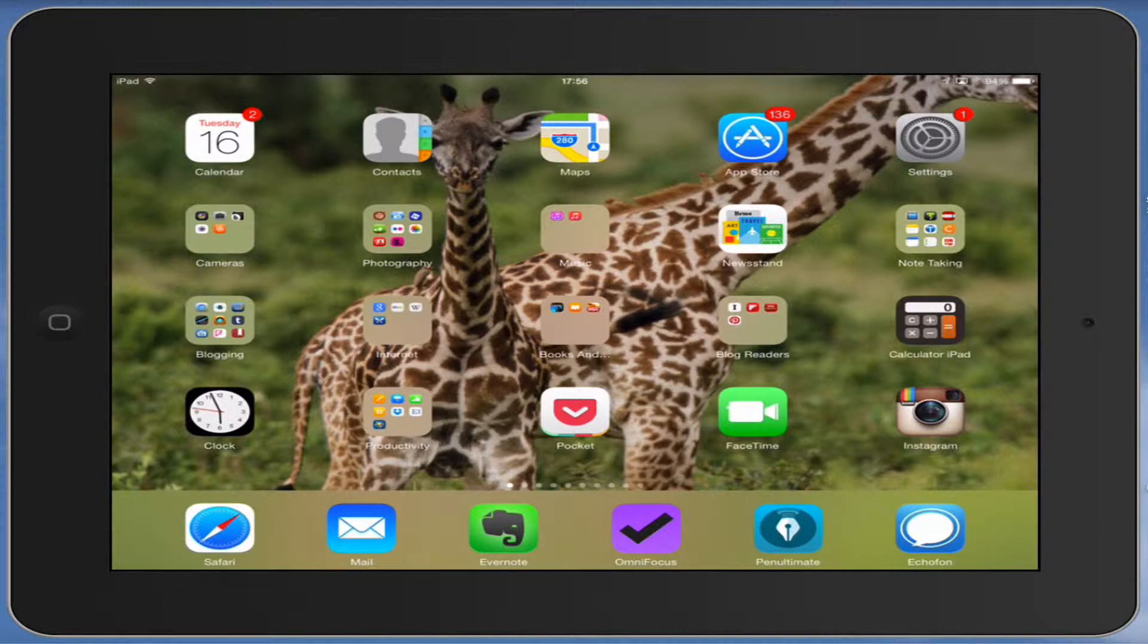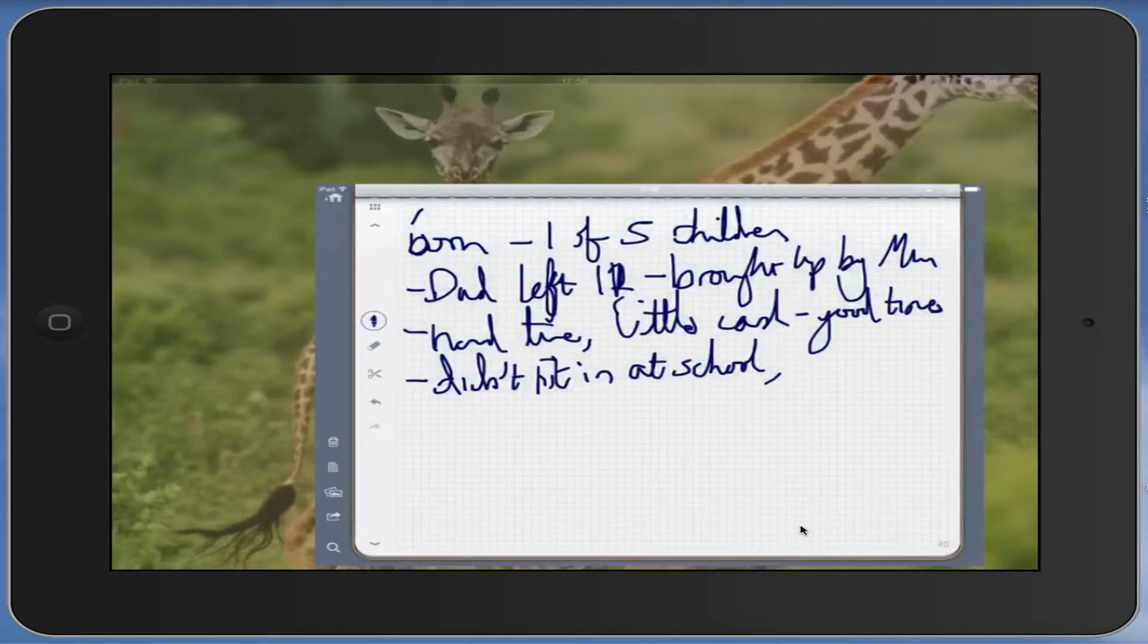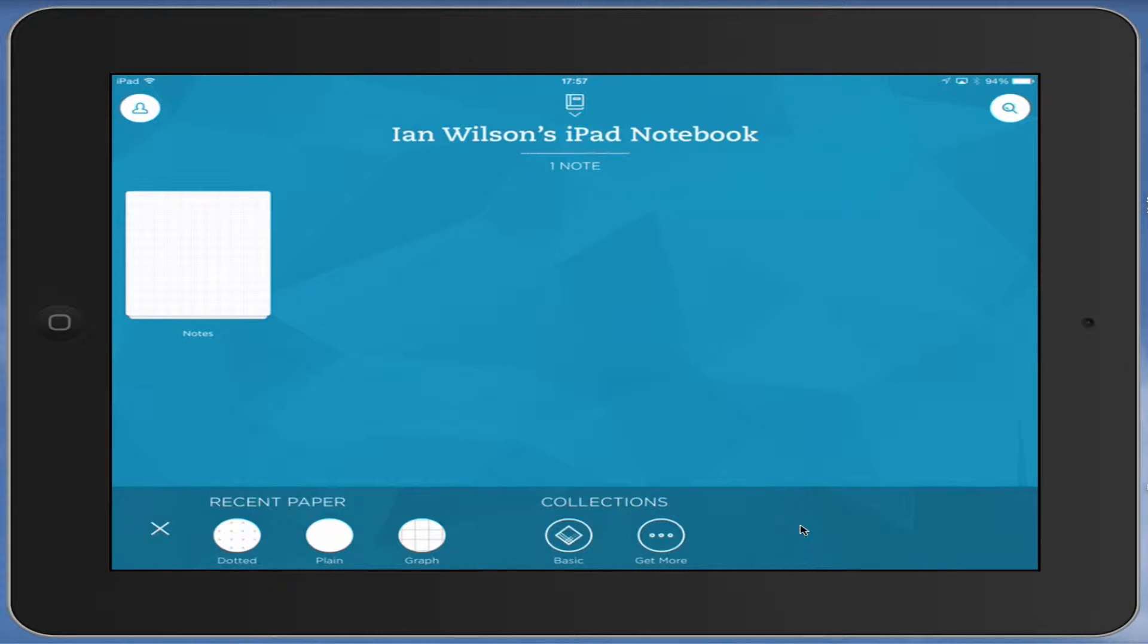The app we're going to look at today is called Penultimate. It's just down here, this is the new icon. Before it looked like a brown book, but this is the new icon now. If I just open it, you can see that it's almost like a notebook and it allows you to write things and draw things directly onto the screen. I tend to use it a lot as almost like a whiteboard or a quick note taker.